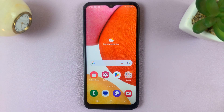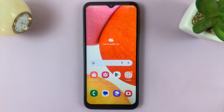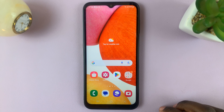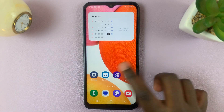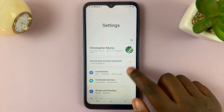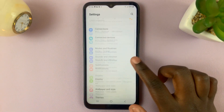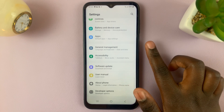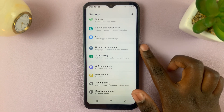In today's video I'll be showing you how to reset the keyboard on your Samsung Galaxy A14 to its default settings. First, open Settings, then scroll down and select the option General Management.